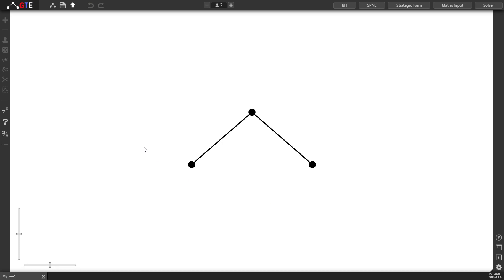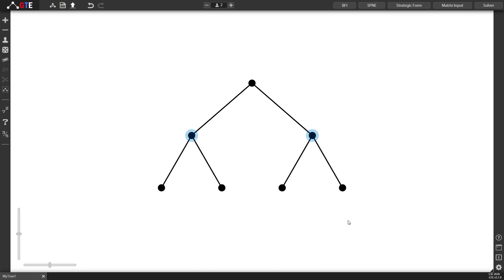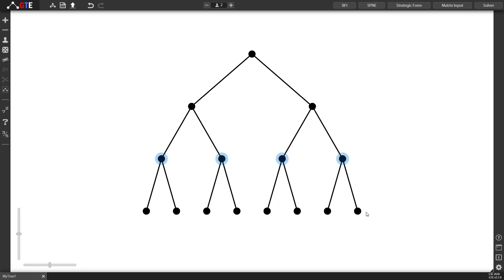I'm holding down the left mouse button and dragging over some nodes to select them. Next, I press N to add children to these nodes. Let's do this for one more level. Holding down, selecting them and pressing N.